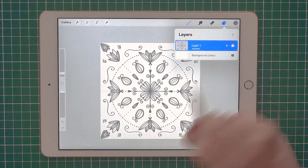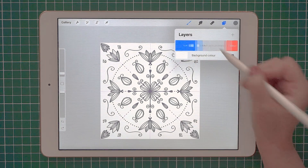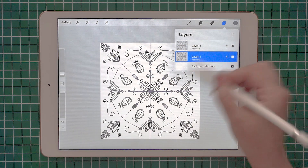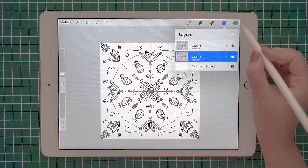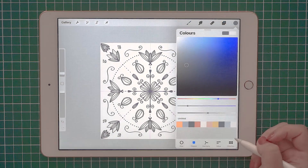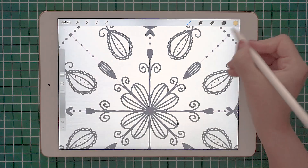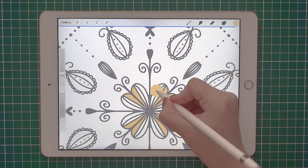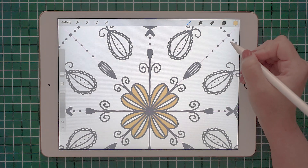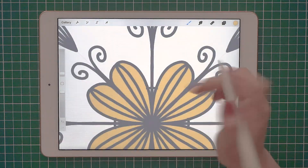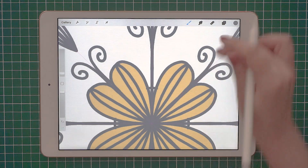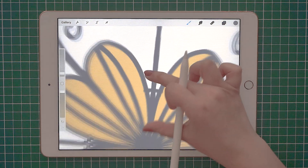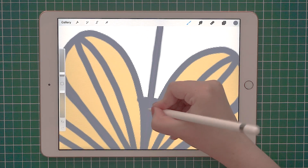I'm going to go to layers and duplicate the layer just to make sure that I have a copy of the main layer. Then I'm going to select this yellow, zoom in, and add color to the shapes. I'll go back to the previous layer and the dark gray, and let's just color this.